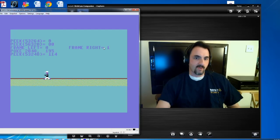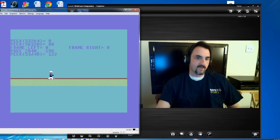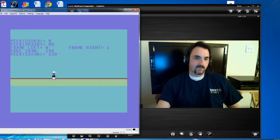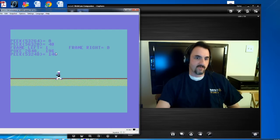The same thing with the right — you'll see the right here changing, it's at zero. Now his location is 2040, 196. If I move it again, this one comes up to one and now he's at 195. You'll notice that's how the frames are being implemented into the sprite.